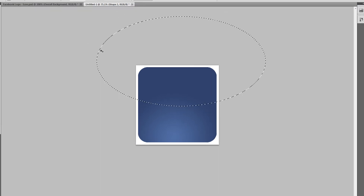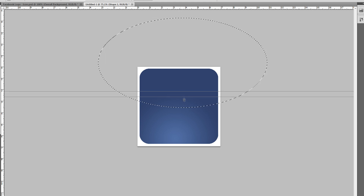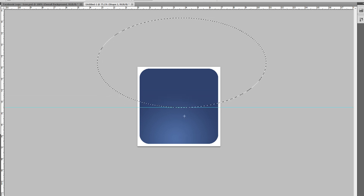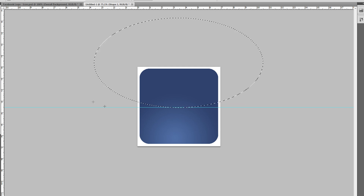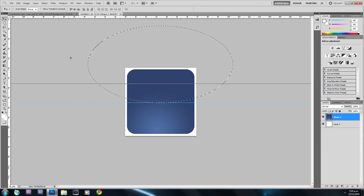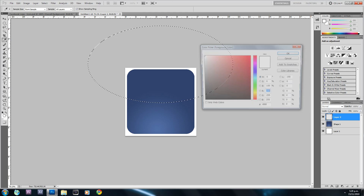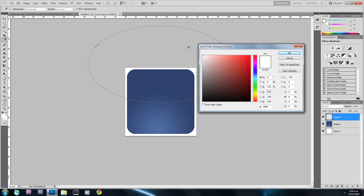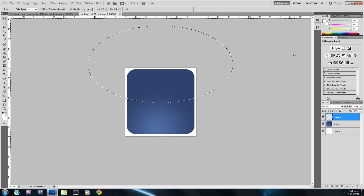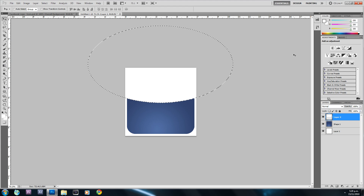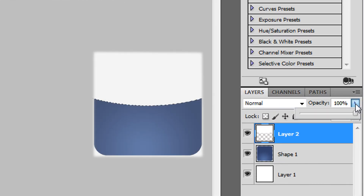This oval is going to be the base of where we want our gloss to be. I'll hit Ctrl+R to bring up the rulers, just to check and make sure it's even. I'll drag a ruler guide out, then create a new layer. Making sure the foreground color is set to white, I'll hold down Alt and press Backspace to fill the selection with white.